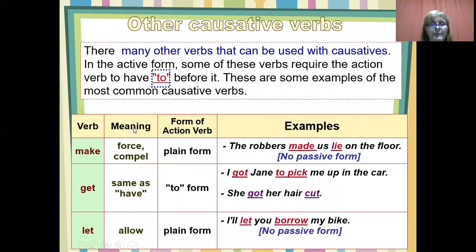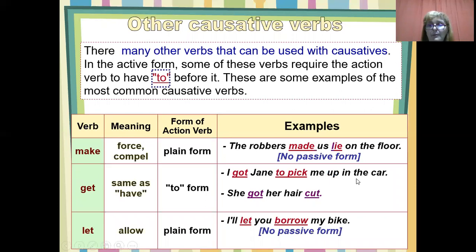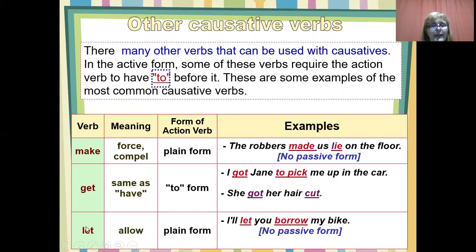'Get' — the meaning is the same as 'have,' but here we have to use the 'to' form. So 'get' is the same as 'have,' but we have to use the 'to' form. I got Jane to pick me up in the car. She got her hair cut — in this case, no 'to' because it's the passive form. And then you have 'let,' with the meaning 'allow.' The form of the action verb is the plain form. I let you borrow my bike. No passive form.